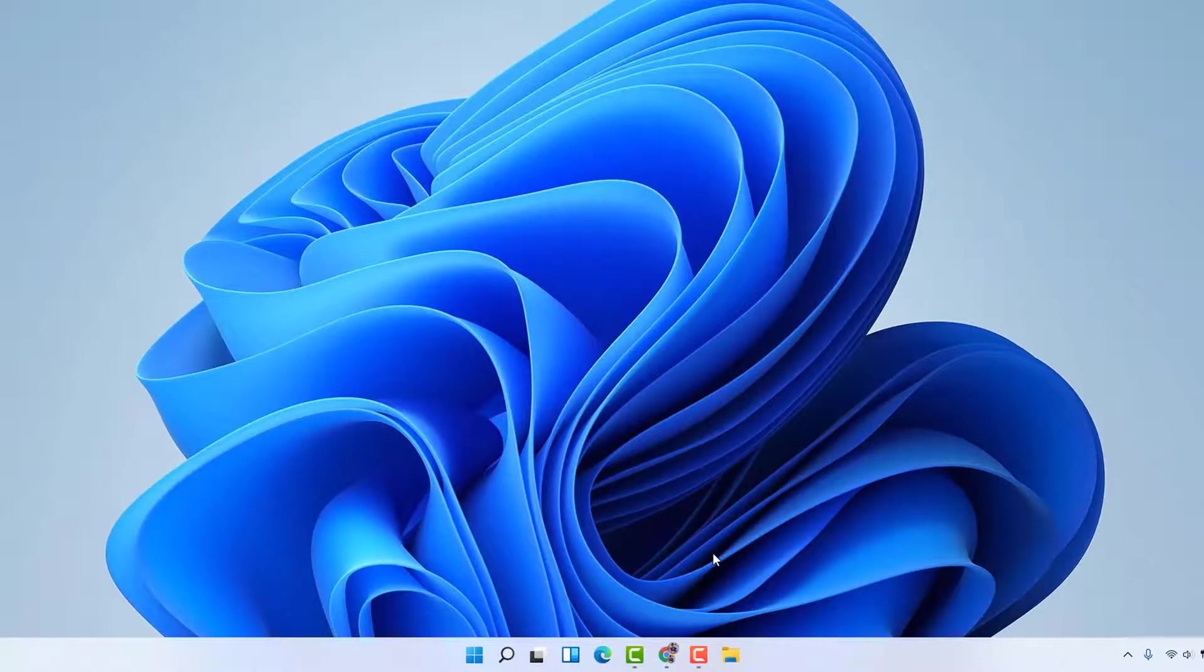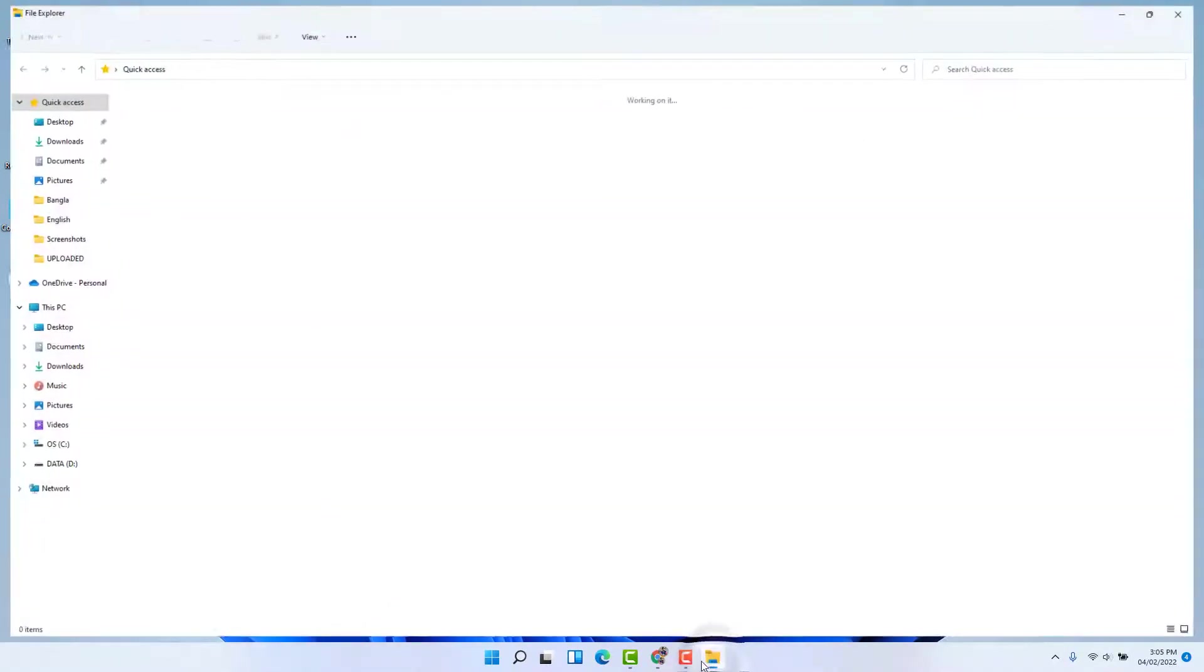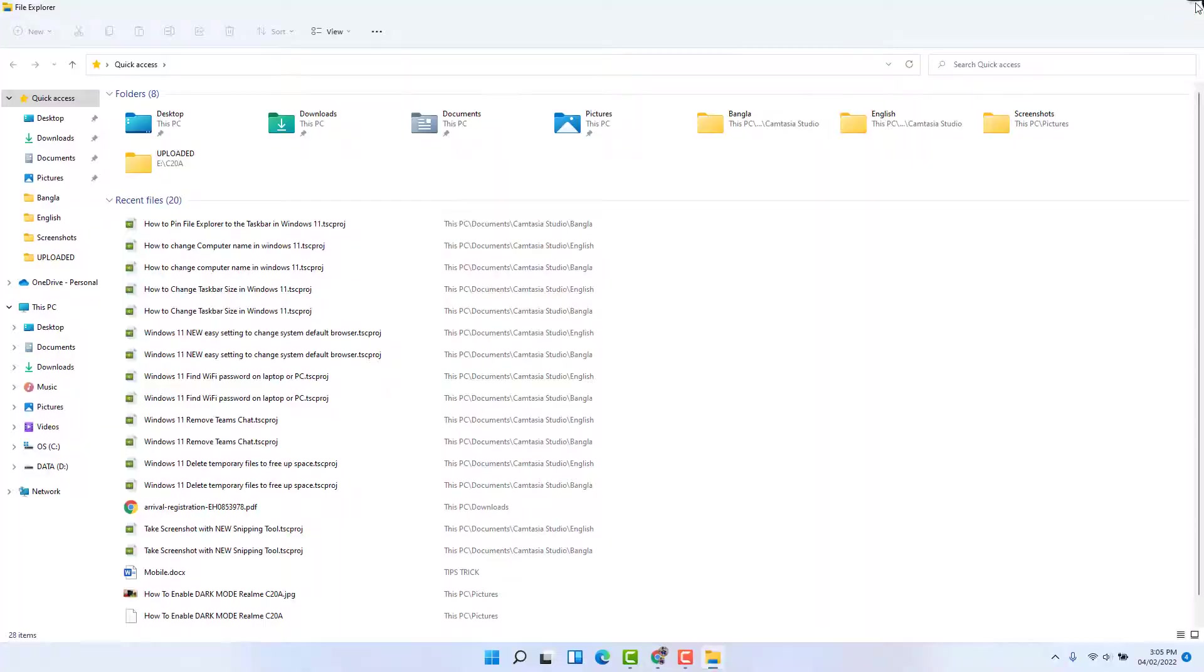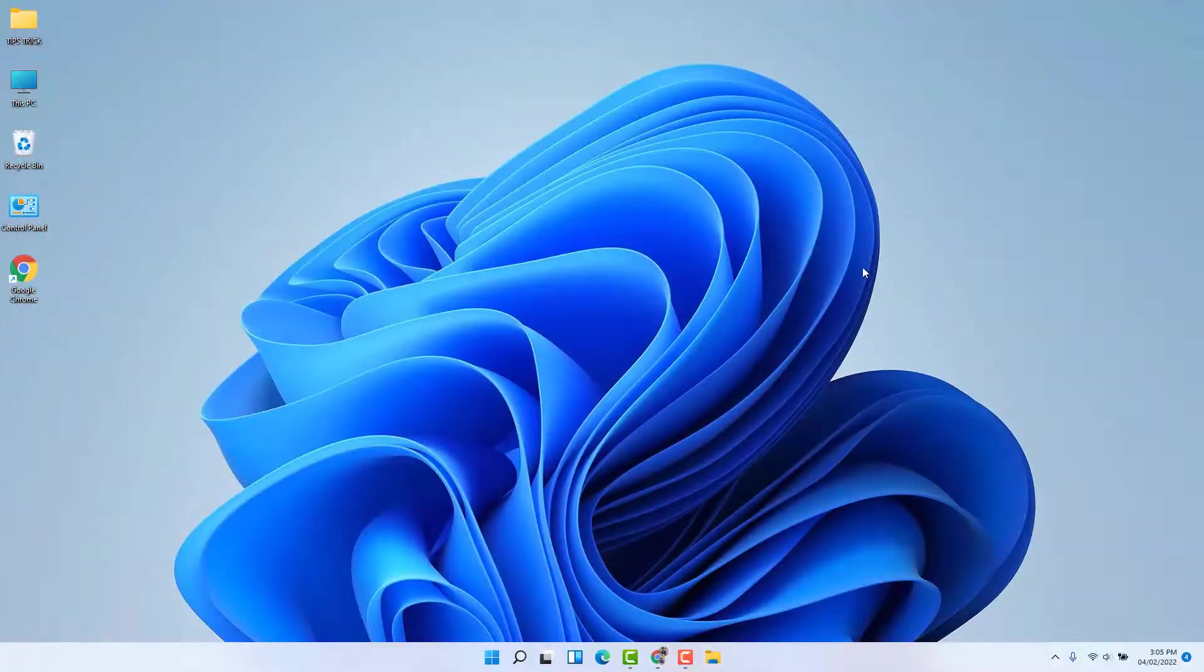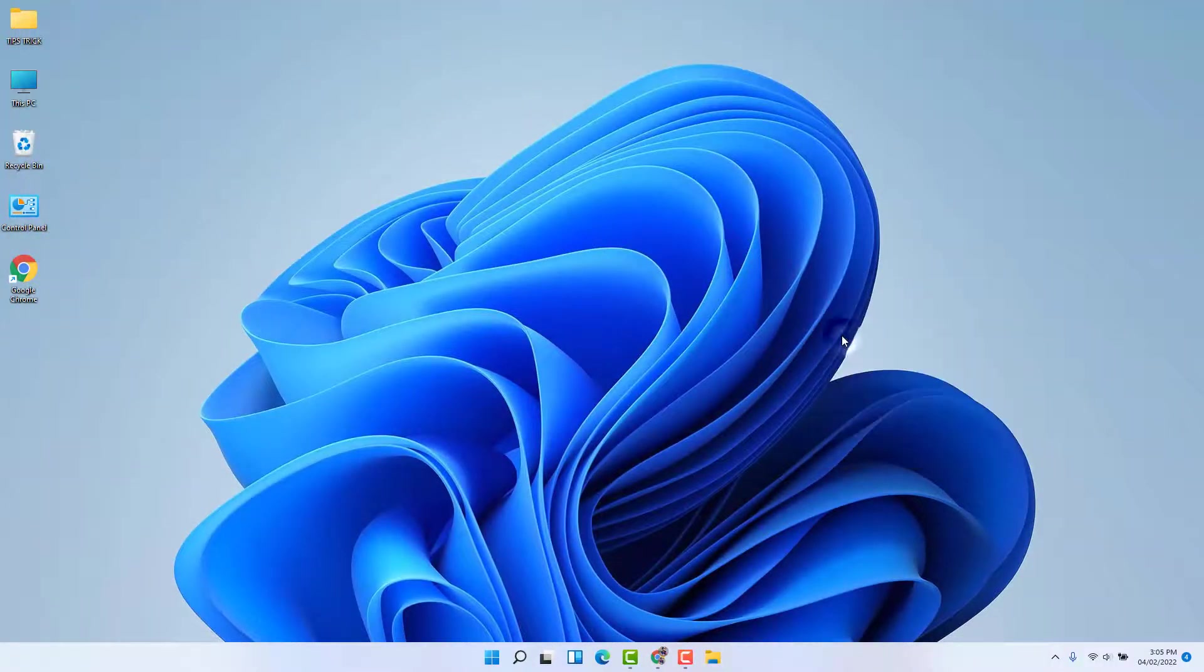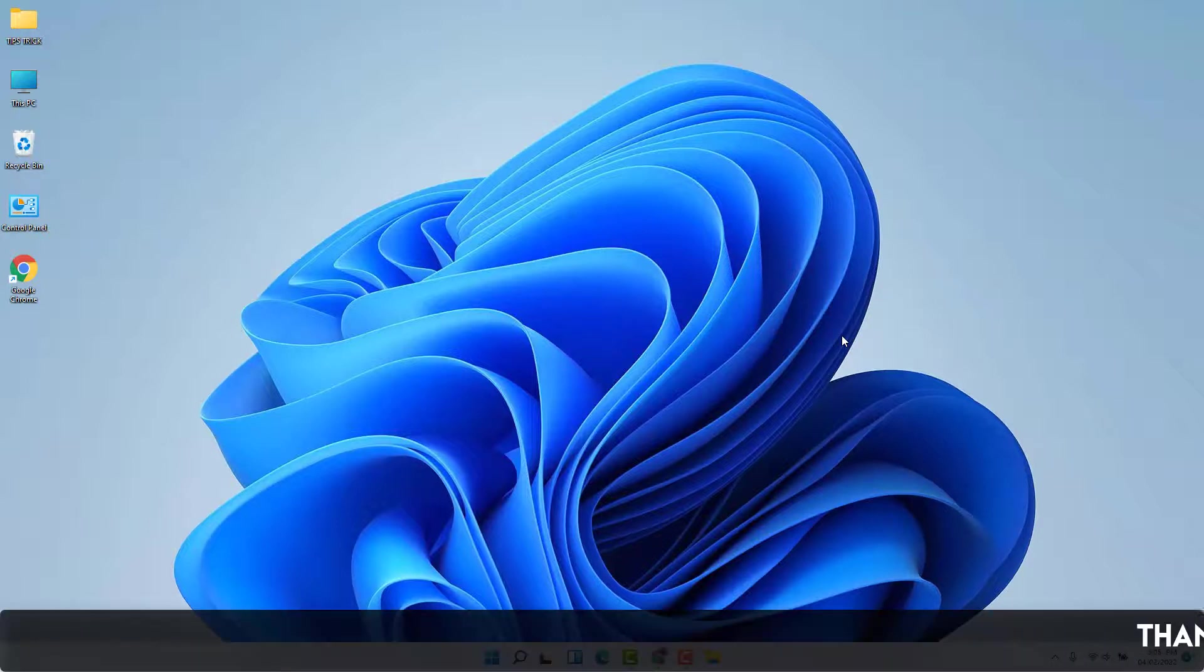If I open that, you can see I've successfully opened my File Explorer. So in this way, if somehow or in some cases you mistakenly unpinned File Explorer,